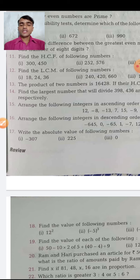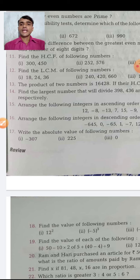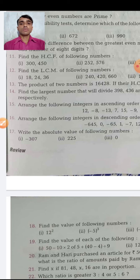My dear students, complete your revision in the first two classes. In the third class, the first chapter will start. If the first chapter doesn't start by the first class, your syllabus will fall behind.